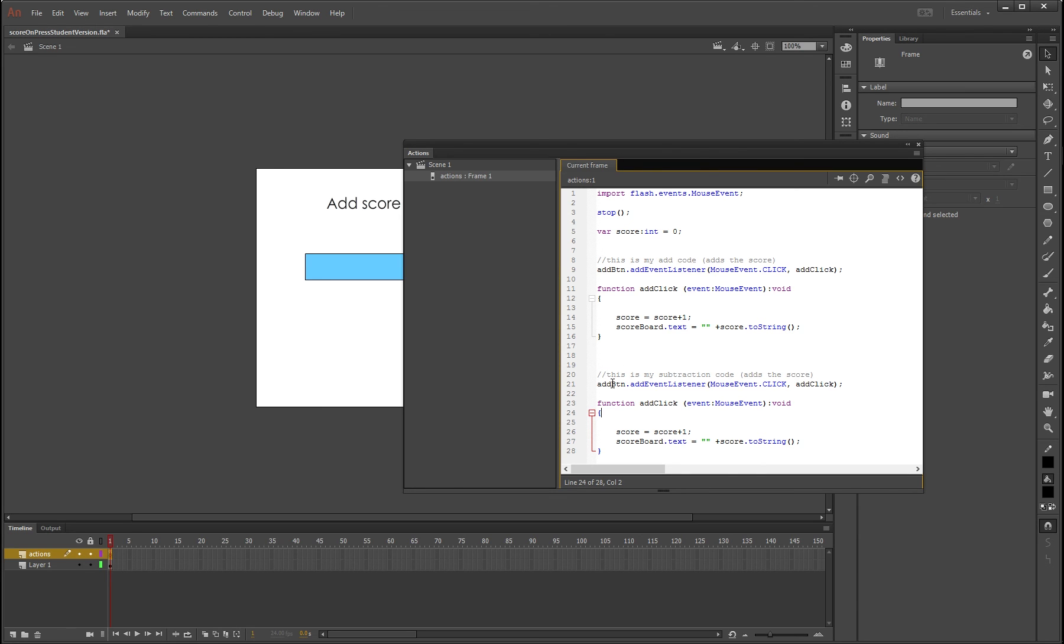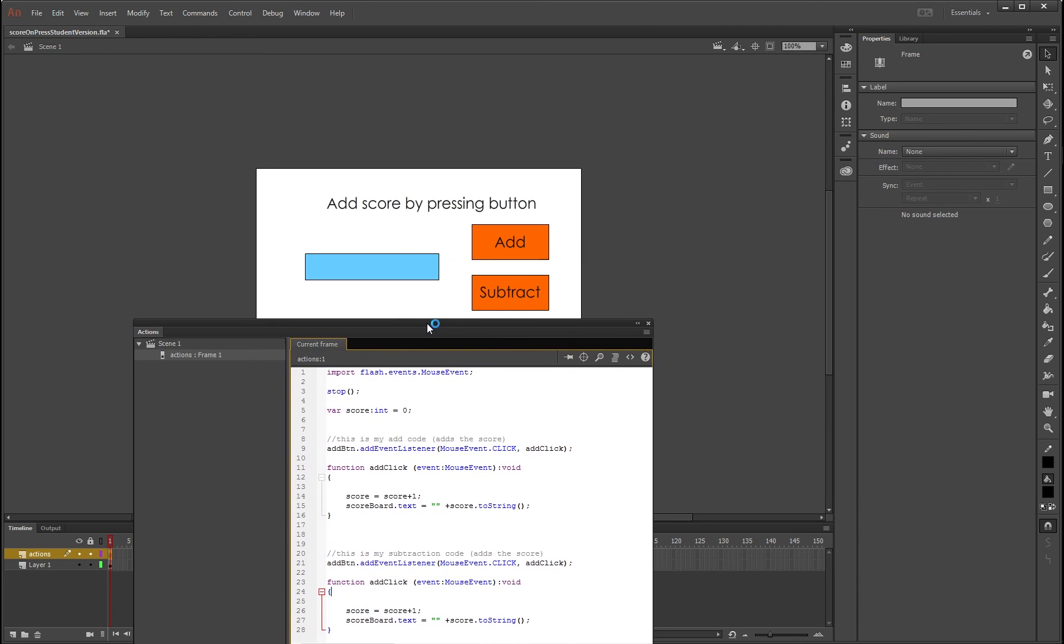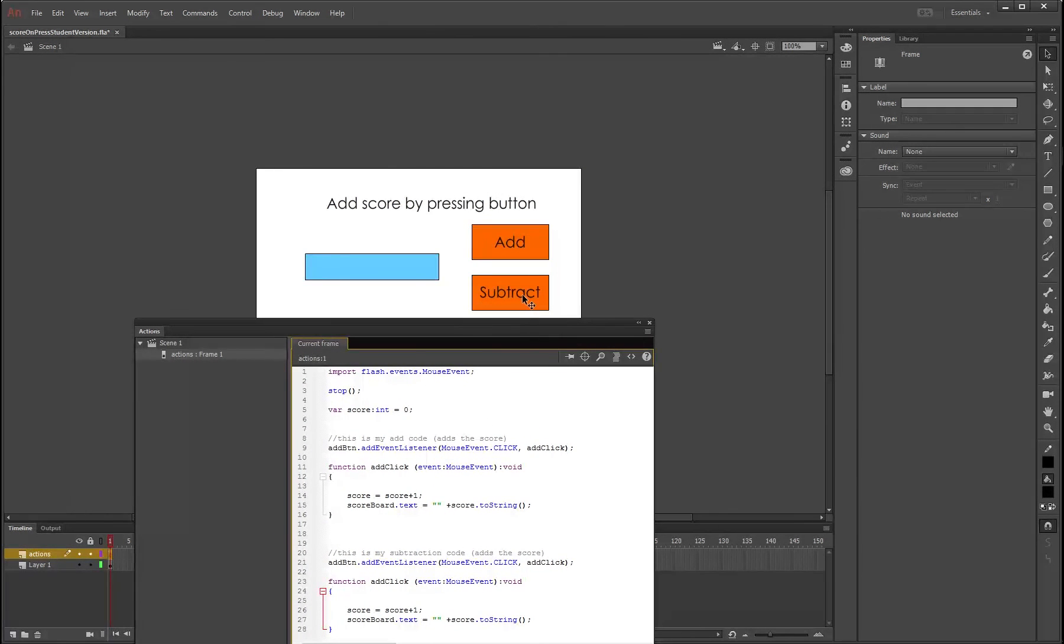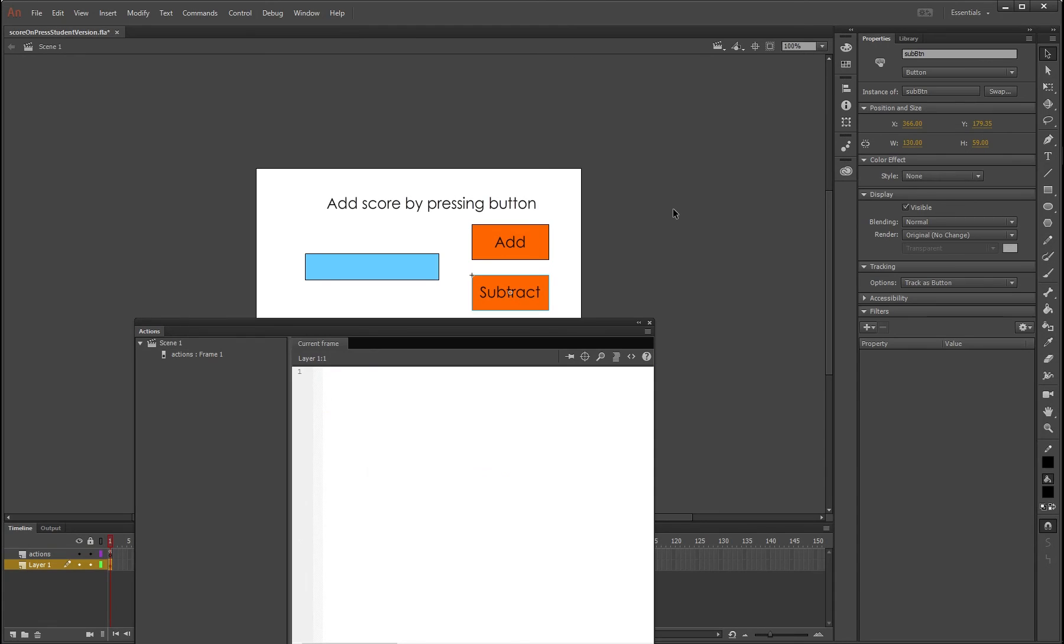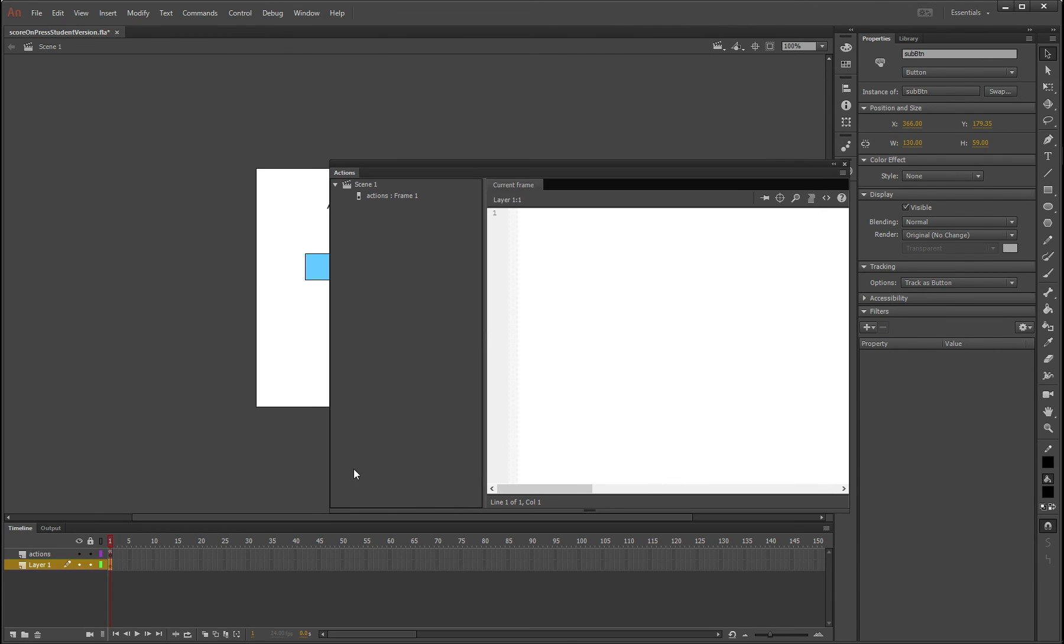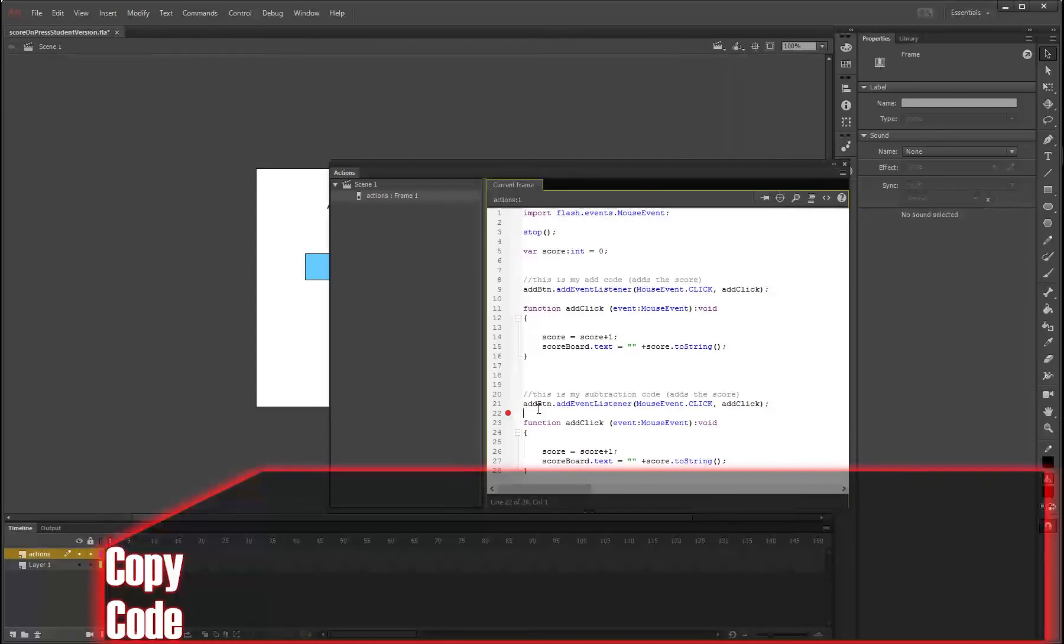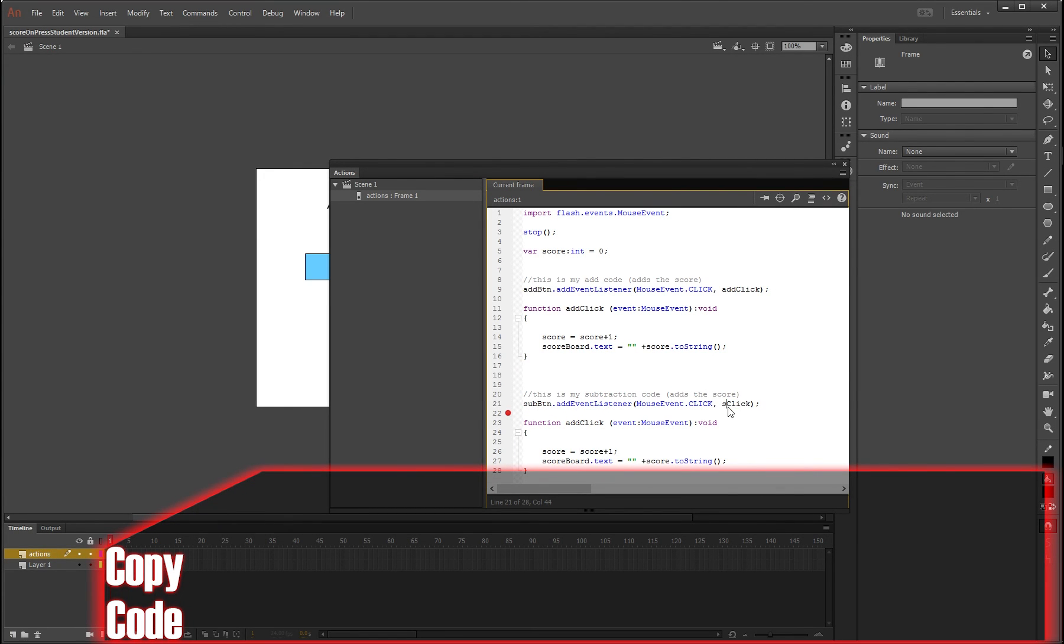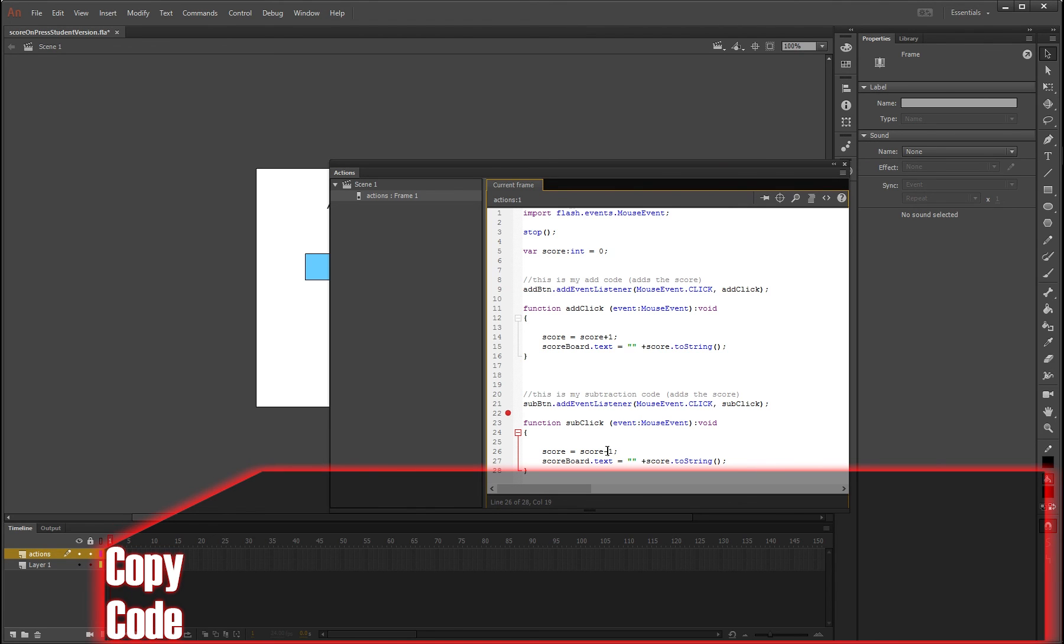Anyway, we're going to change this. We know that, where is it, that's the add button, this is the sub button as we can see there, sub_btn. So what we are going to do is change this one here to sub sub, and it's not going to be addClick, it's going to be subClick. And the function is going to be called subClick, of course, because we just called it that there. And instead of it being score equals score plus one, it's going to be score equals score minus one. Leave this bottom one here how it is, that's fine.